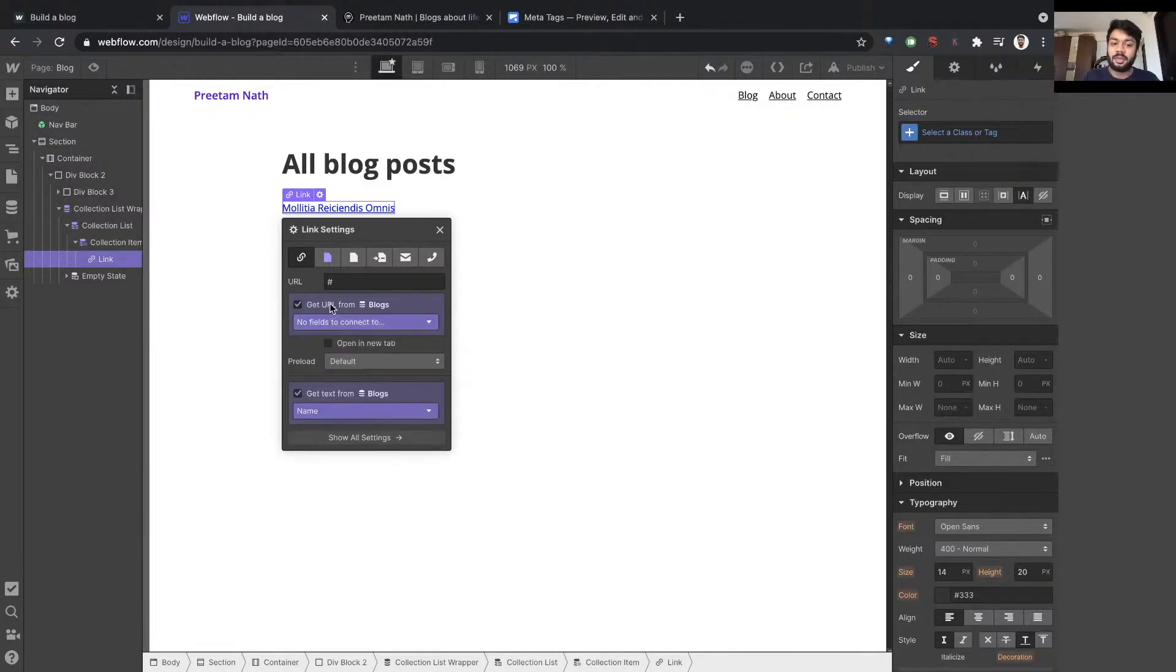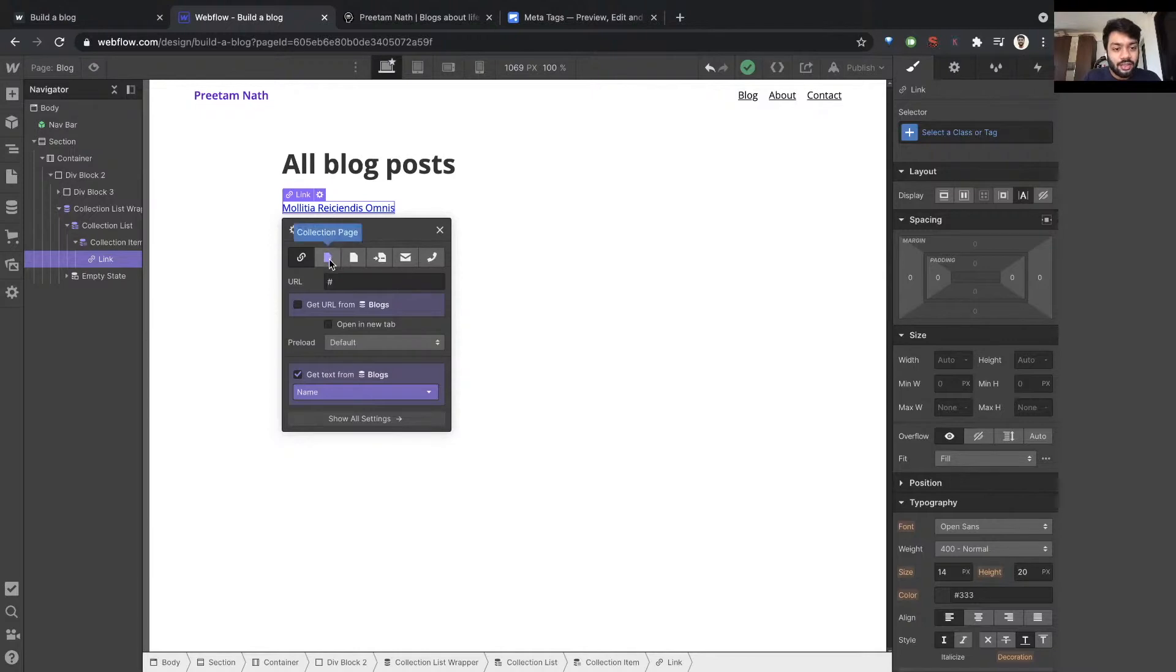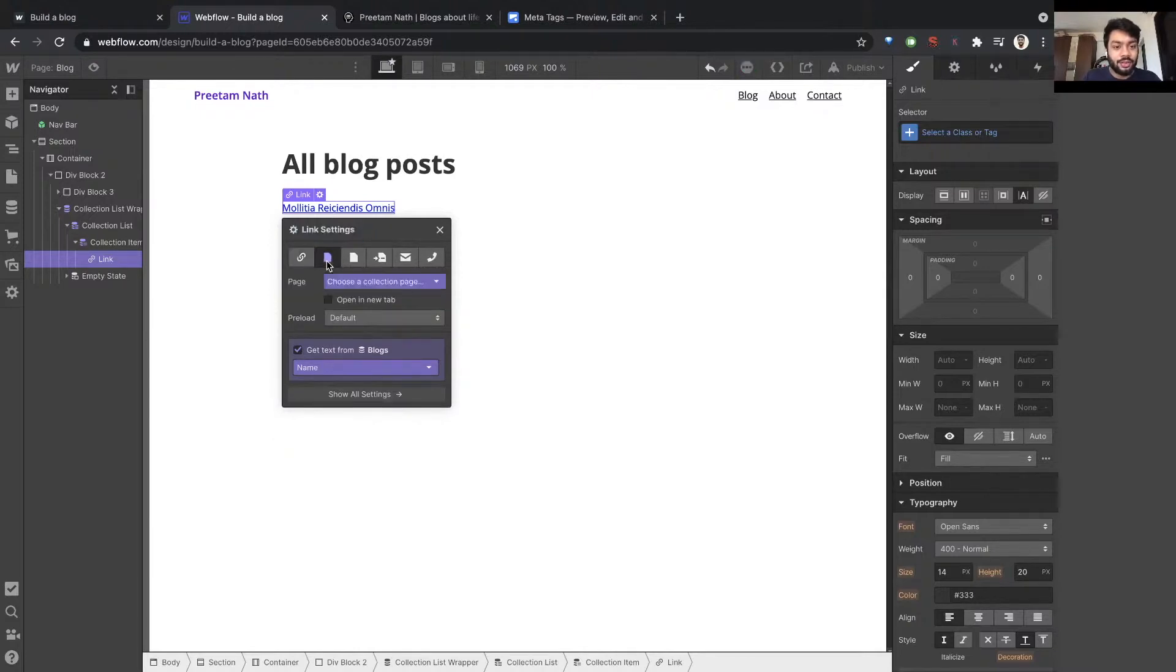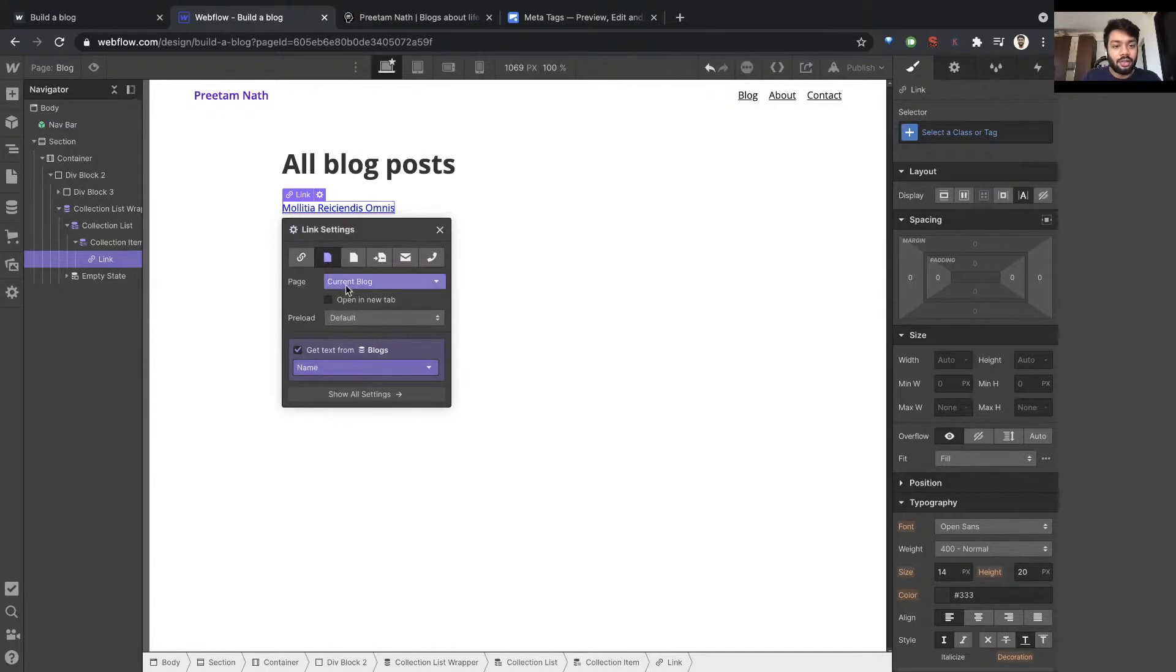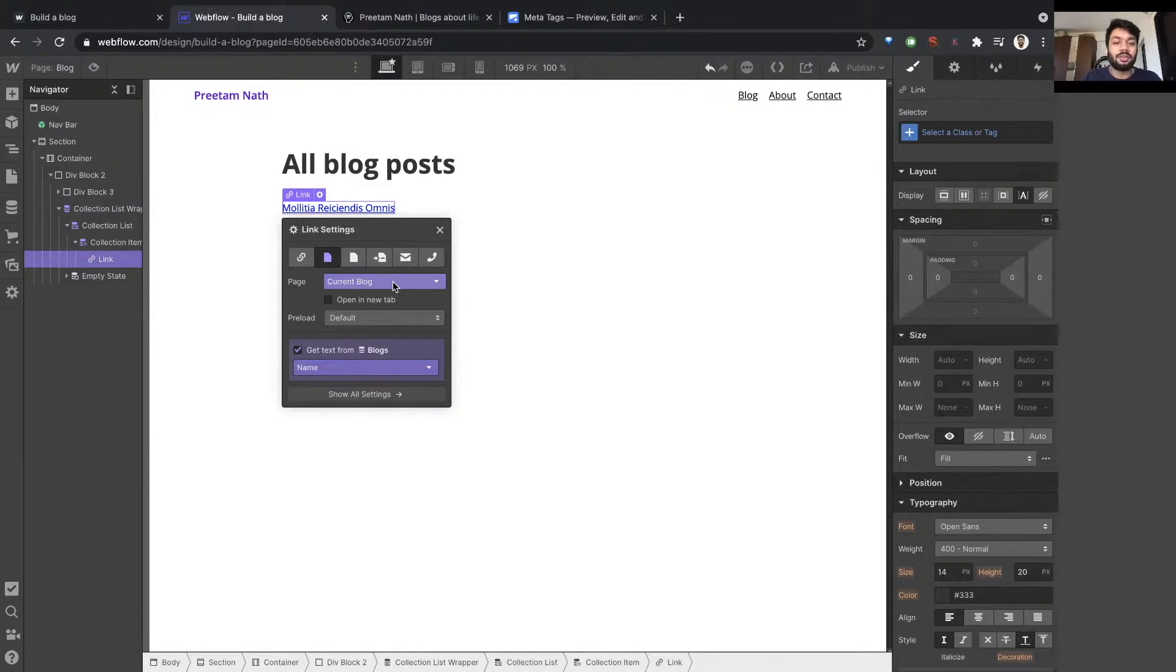And it says get URL. This is the text link, remember, so I'm going to ask it to get URL from blog. But its URL is not really a field. It's just simply the page that this is referring to, this blog post. So there's another—whenever you see this color, it means something related to CMS. So go here and it says current blog.